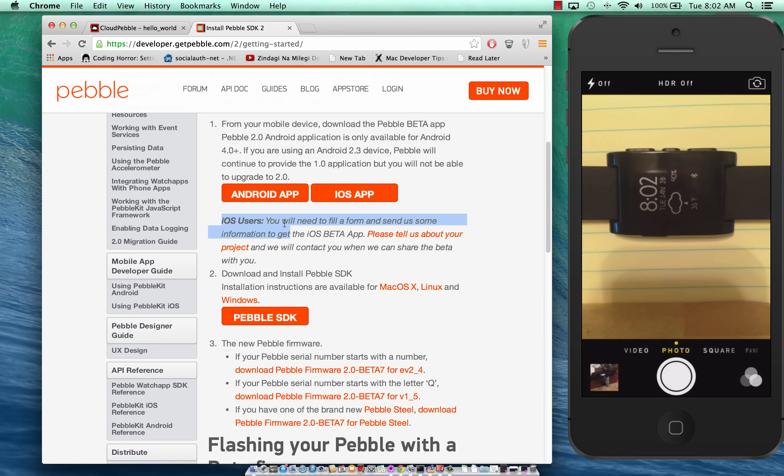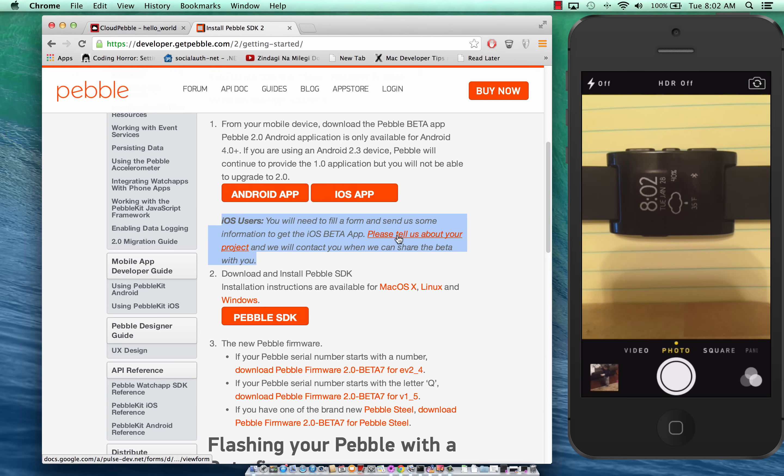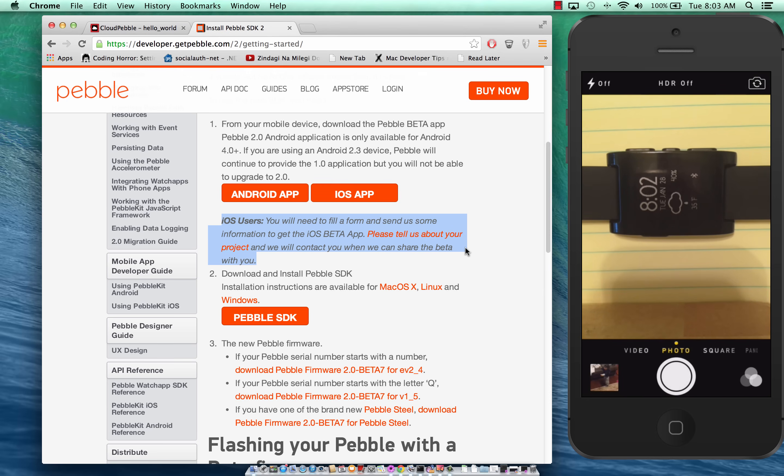So this option to get the beta is the one that I used. I just filled out the form and they will send you the beta app. You can download it from Dropbox, they'll send you a link, and then you can install it on the phone using iTunes.